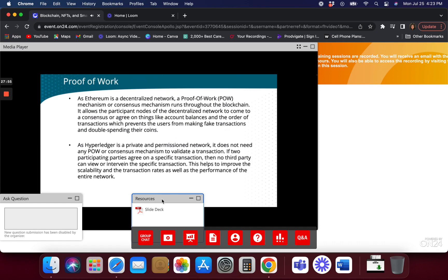If you're a company doing business with another company, organization, or your customers, you already know who they are. So there's no reason to validate them through mining — you probably have other methods to validate if they're doing fraud. It relies on higher-level business protocols to detect fraud. Think of using a Hyperledger for a contract — like buying a piece of land or a house — you already have a relationship with the person, so you don't need a whole network to validate that. Think of Hyperledger almost as a new way of doing DocuSign.